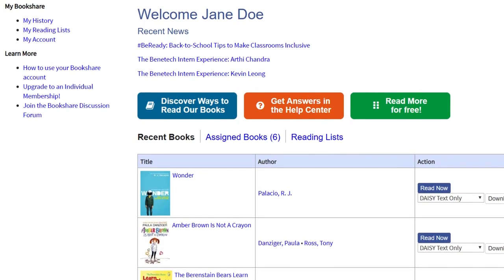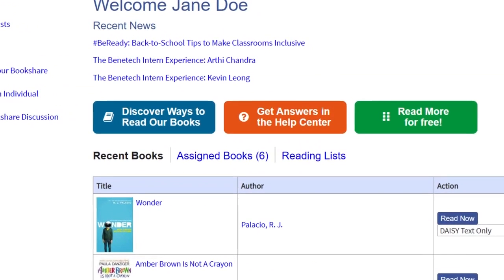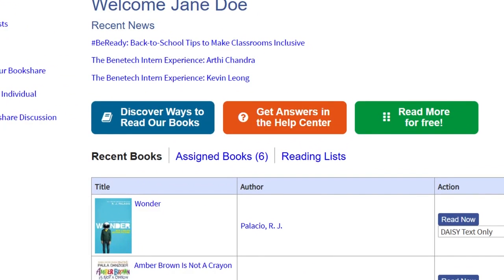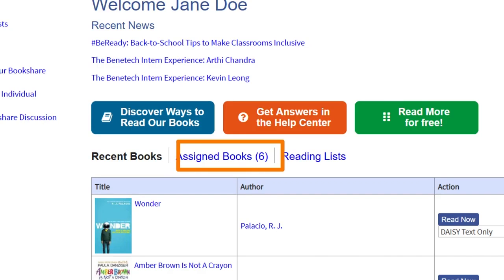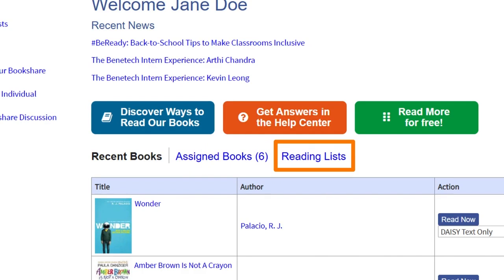Books you have assigned to them using the Assign and Read feature will be under the Assigned Books link, and books assigned on a reading list will be found under the Reading Lists link.